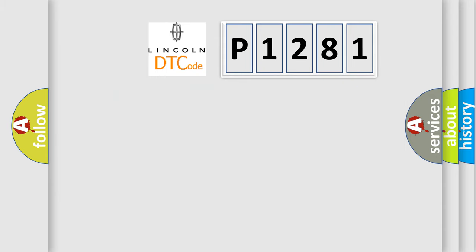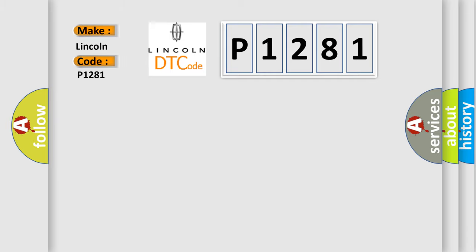So, what does the diagnostic trouble code P1281 interpret specifically for Lincoln car manufacturers?